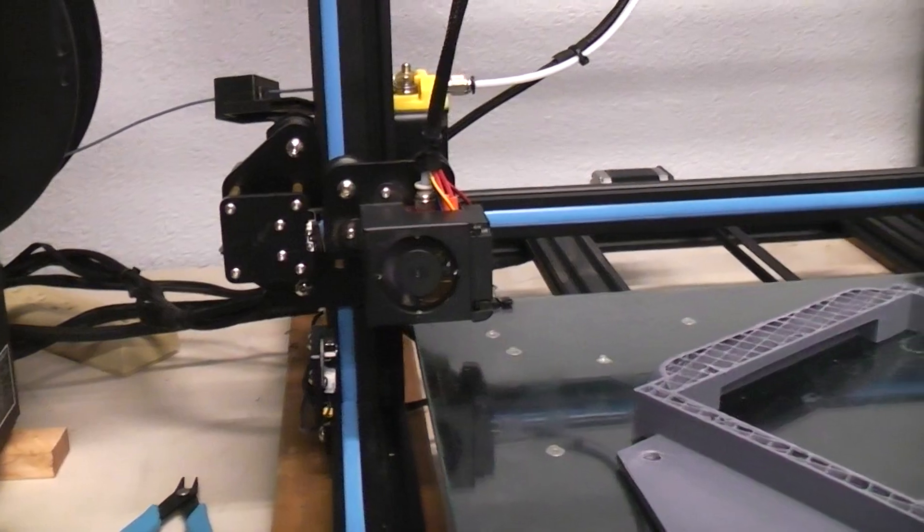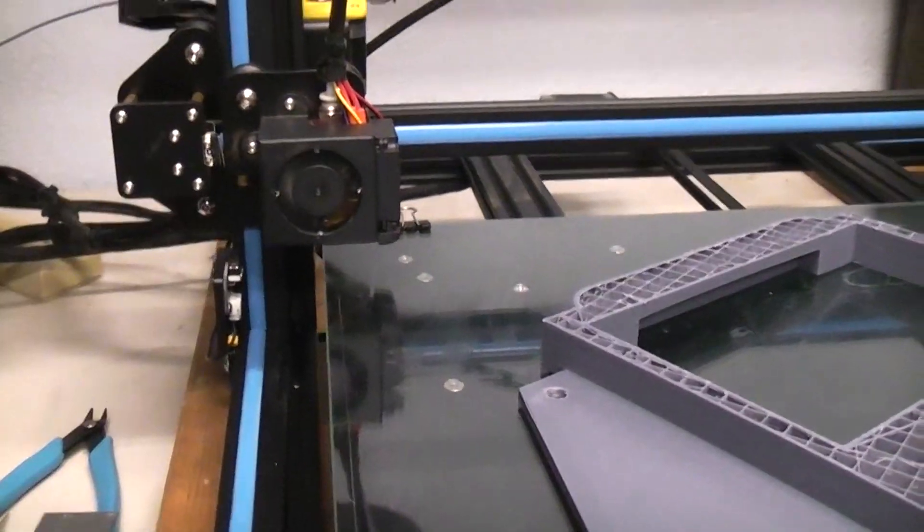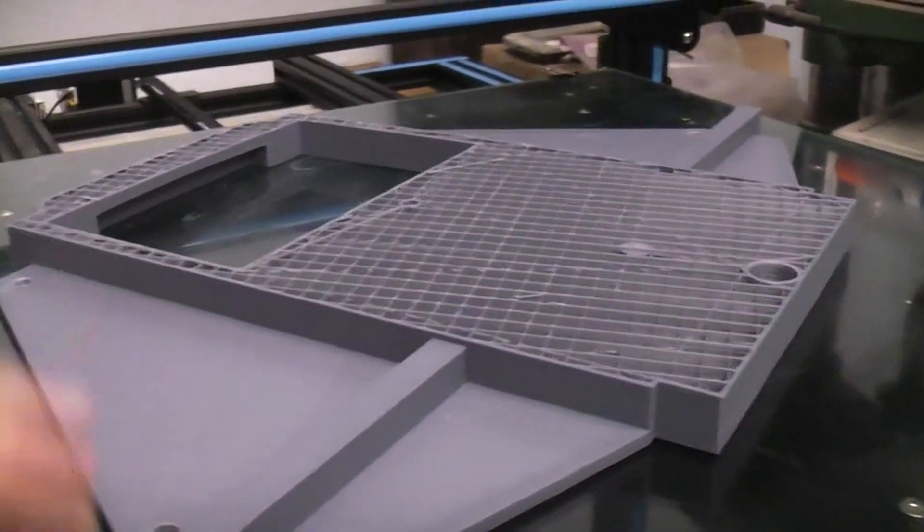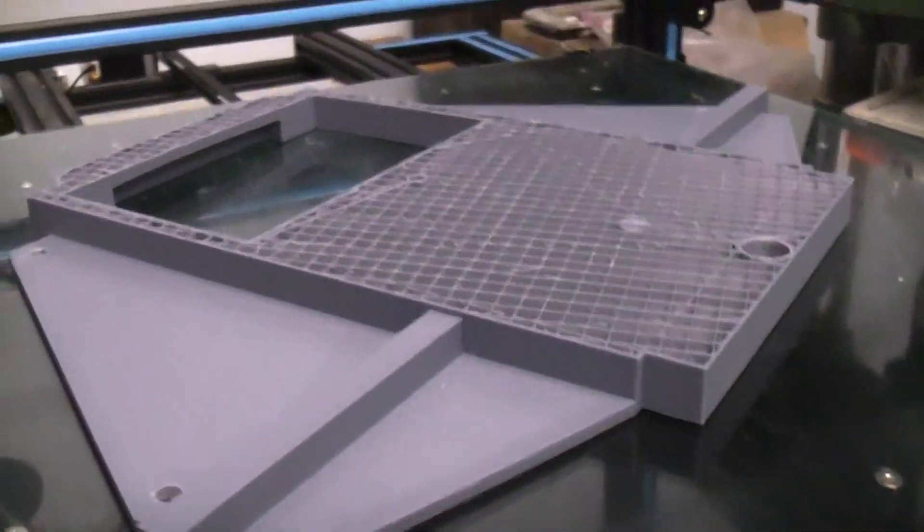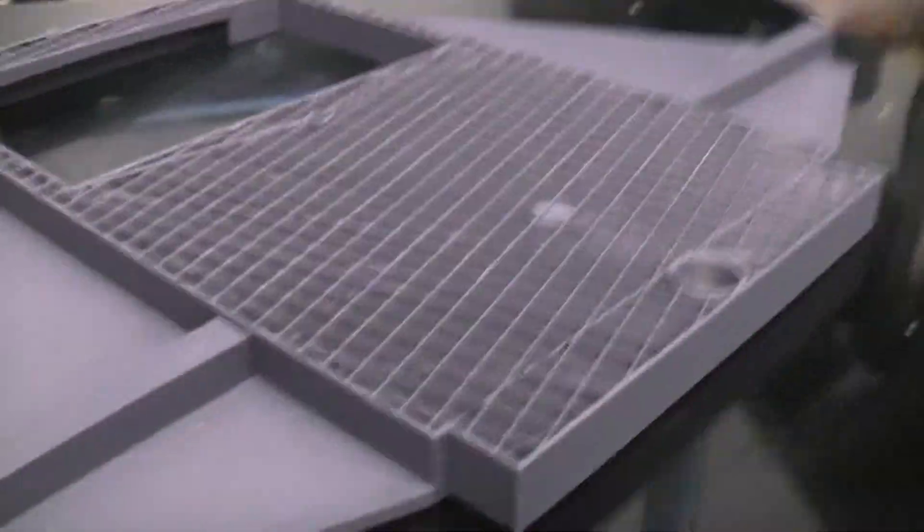Once it jammed, this was where it was at. This was obviously a lot of printing time I didn't want to waste.